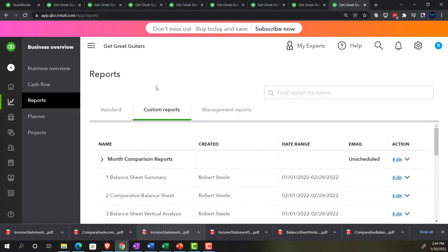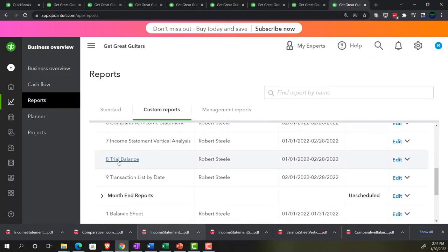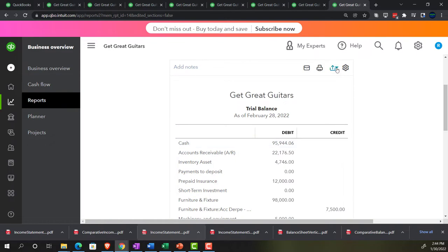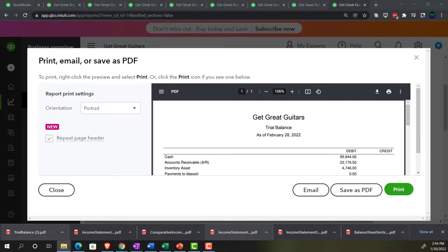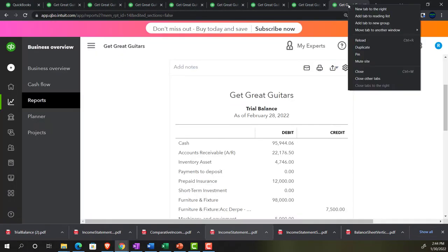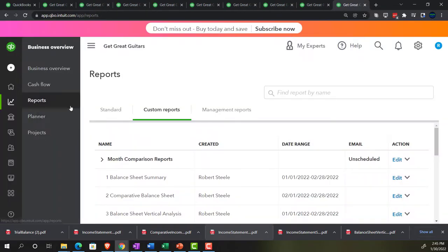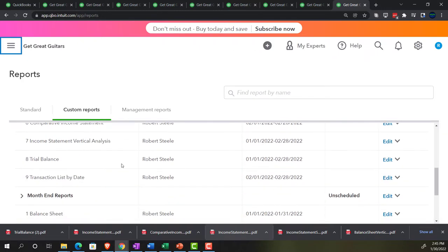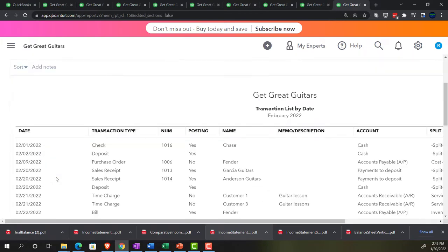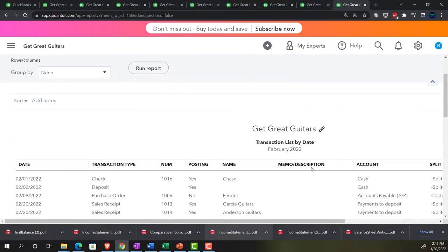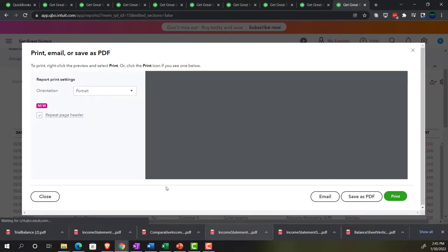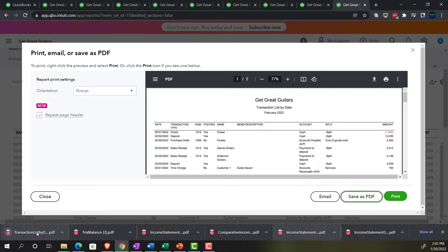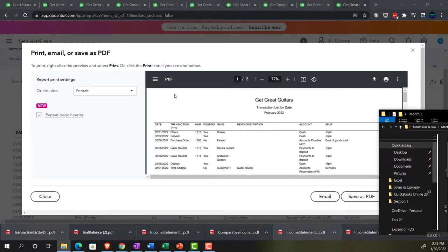Closing it and right-clicking to duplicate again. Going to Reports on the left-hand side to open the trial balance — the trusty TB. Exporting to PDF, saving it, dragging it into the folder. Then duplicating one more time for the last report: the transaction list by date. Exporting that to PDF, then dragging and dropping it into the folder. That completes all the PDFs.